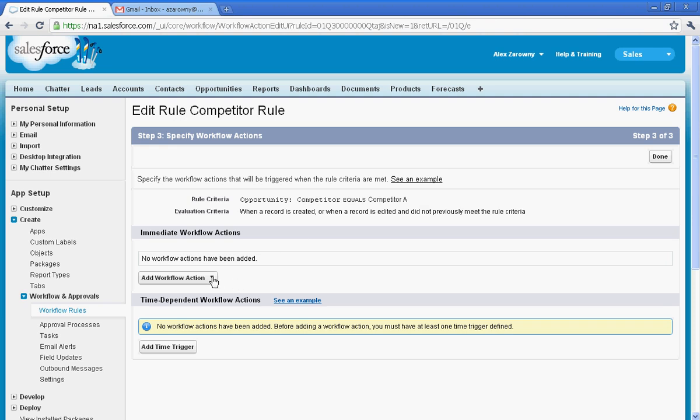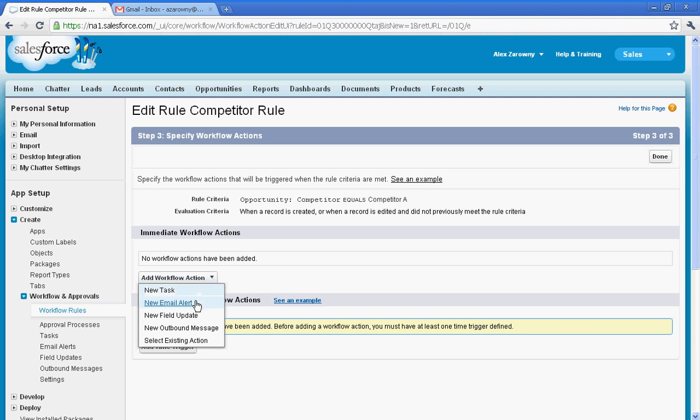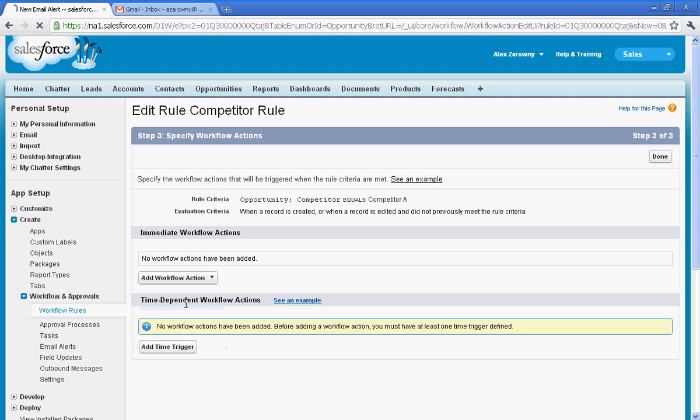Now I can add a workflow action, and the actions are creating tasks, email alerts, field updates, or I can even create outbound XML messaging to go to external systems. Now I'm going to go in and say I would like to send a new email alert.